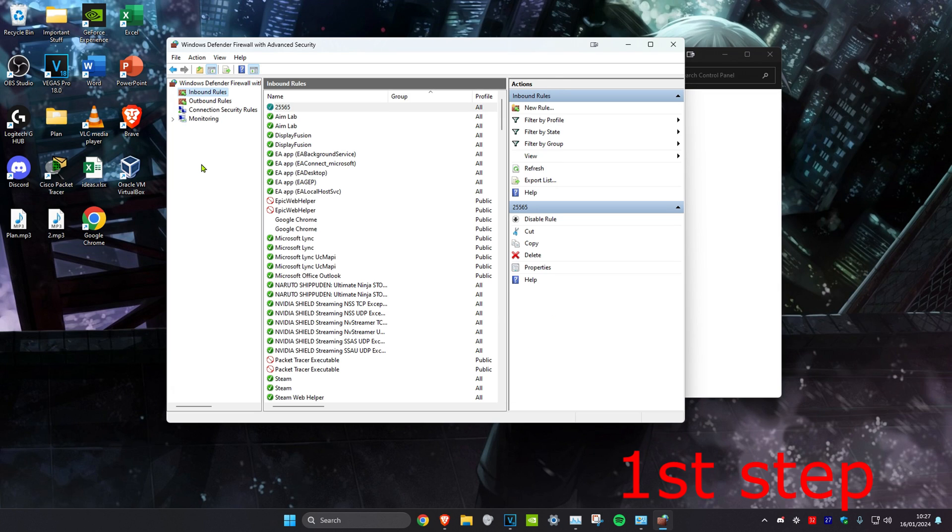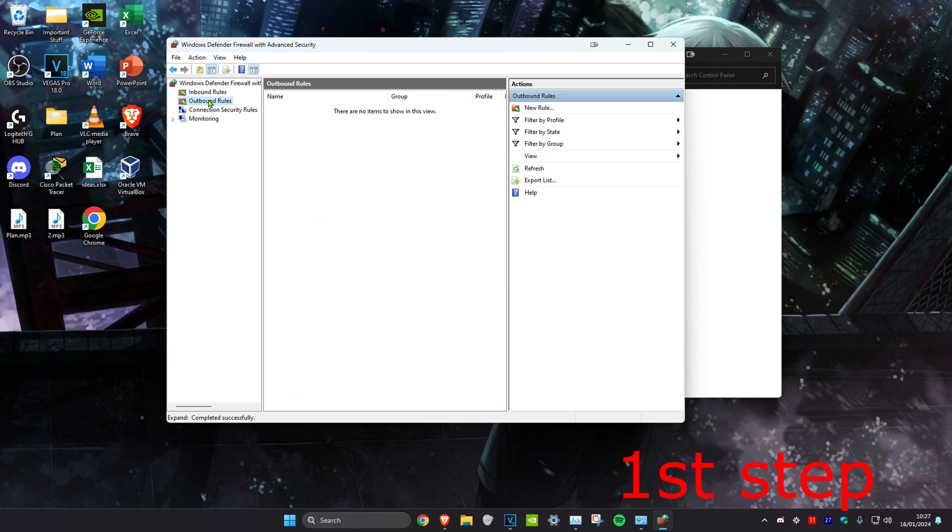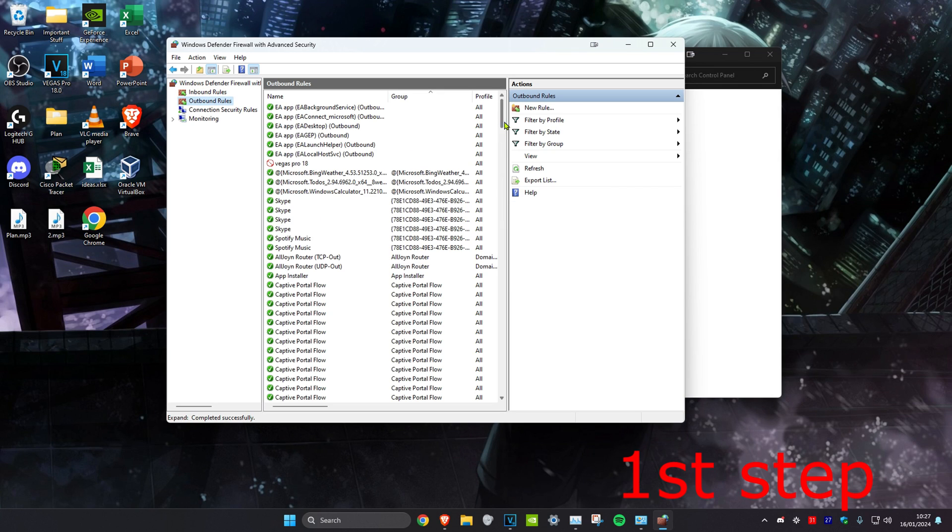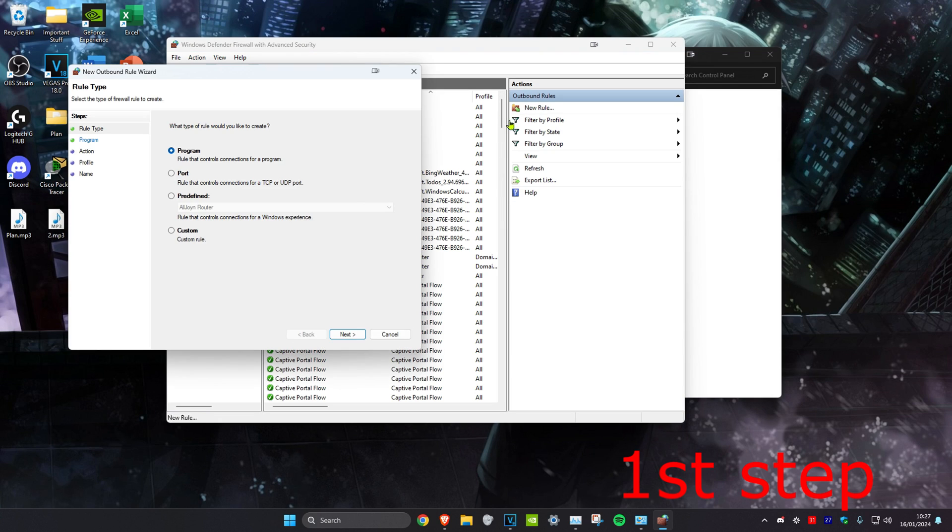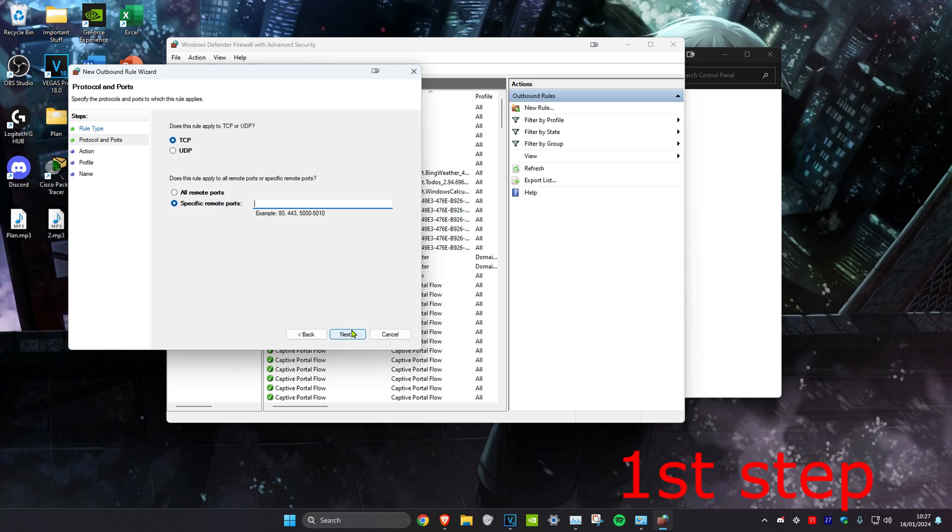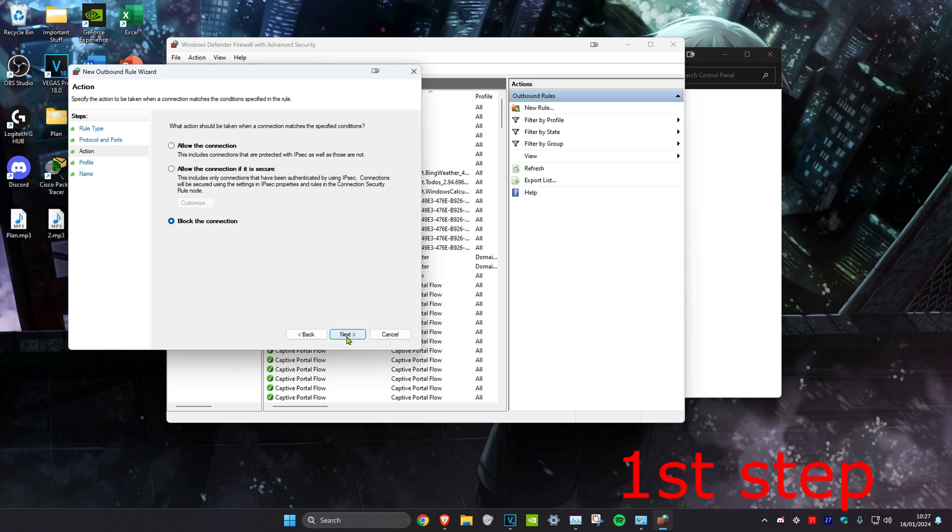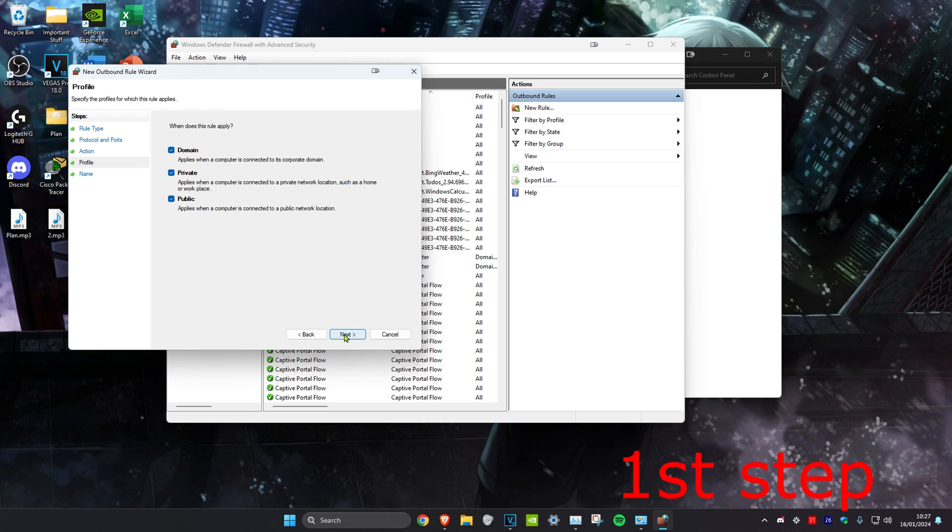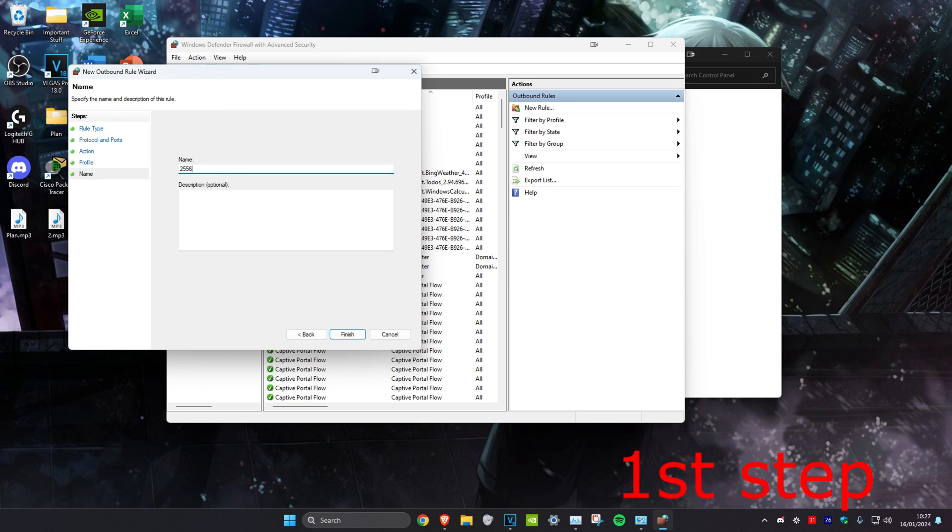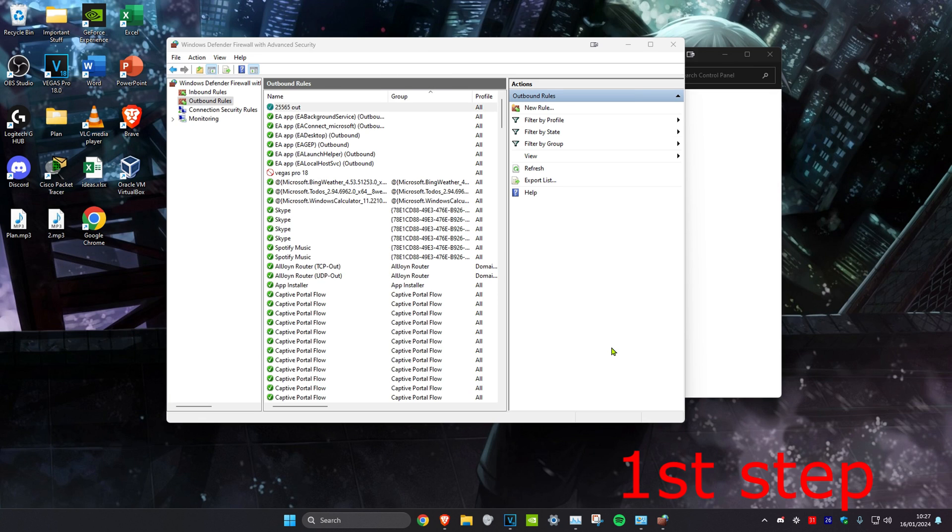Once you do that, now we're going to click on Outbound Rules and we're going to do the same thing. Click on New Rule. Ports. Next. Make sure that these two have been selected, then type in 25565 and click on Next again. You want to allow the connection and then click on Next. Click on Next again and then just type in 25565 space out and click on Finish.